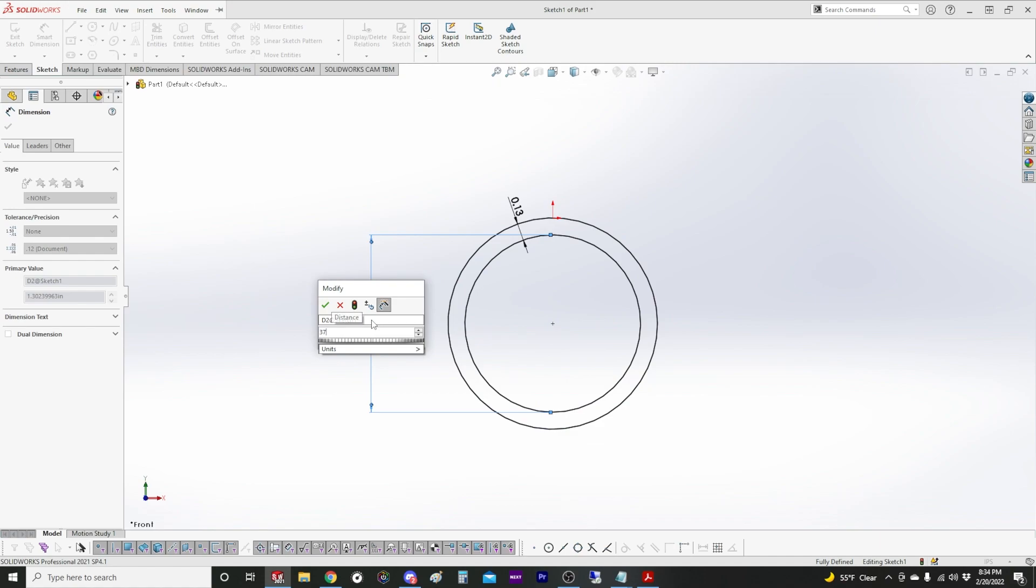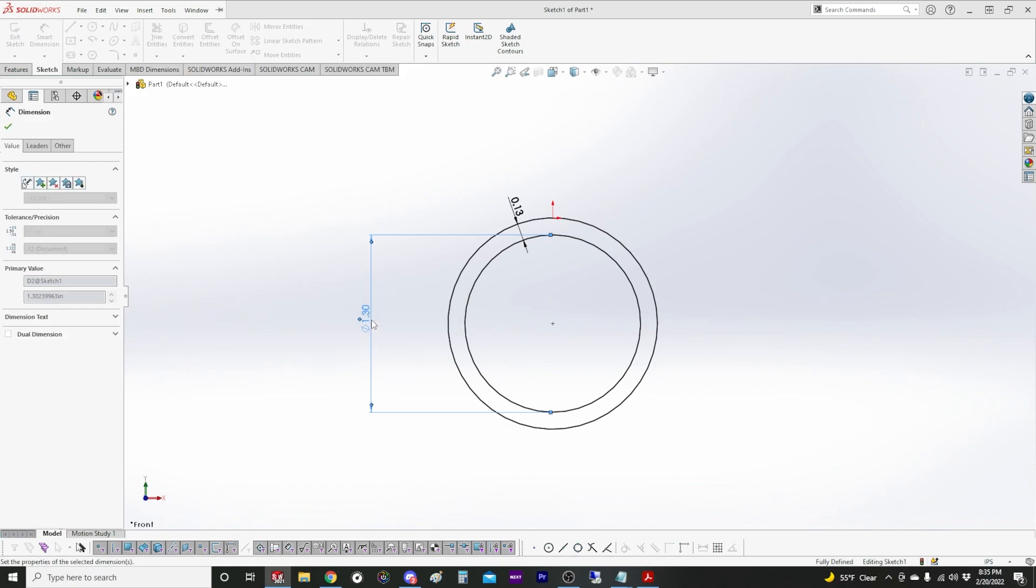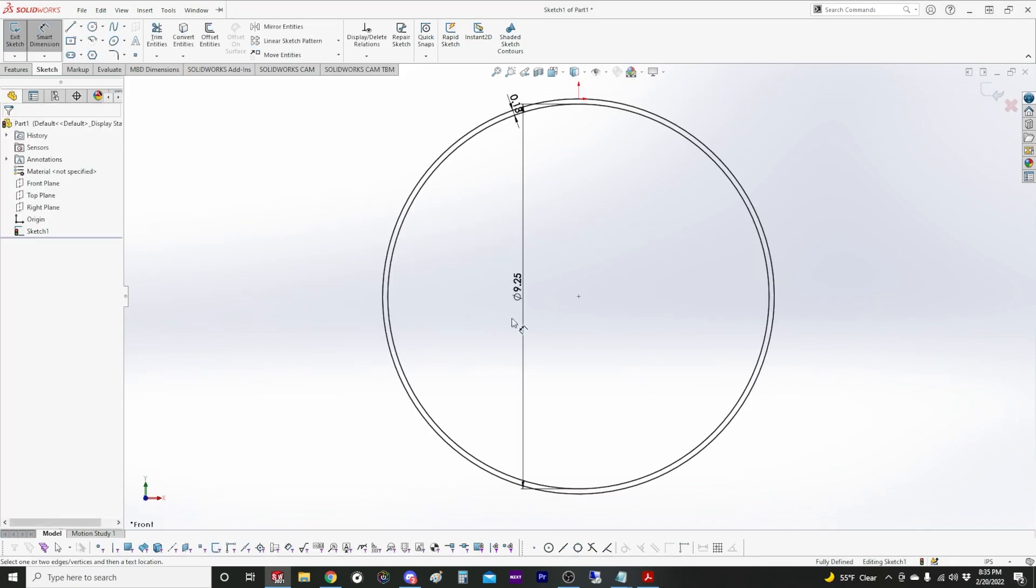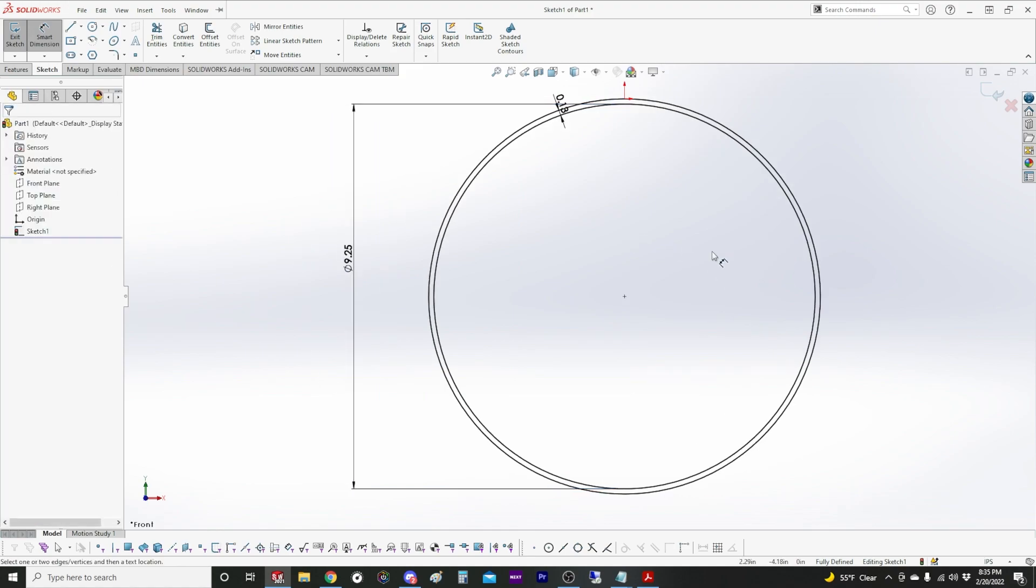So this is going to be 37 inches but that's the radius. So we'll go times 2, 37 times 2, and then divide it by 8 since we're doing one eighth scale. So that gives us nine and a quarter.